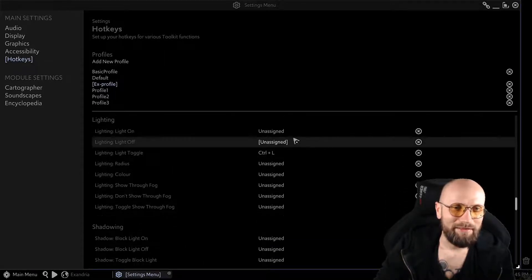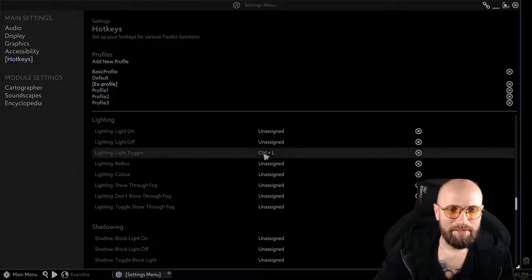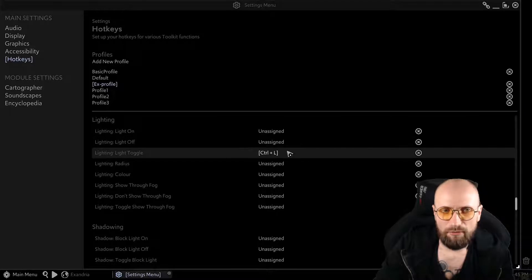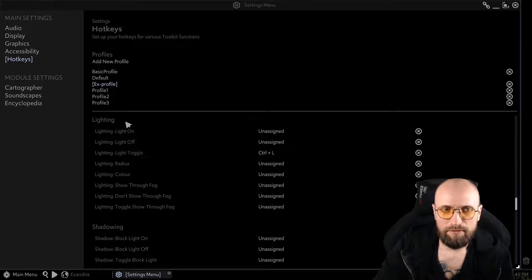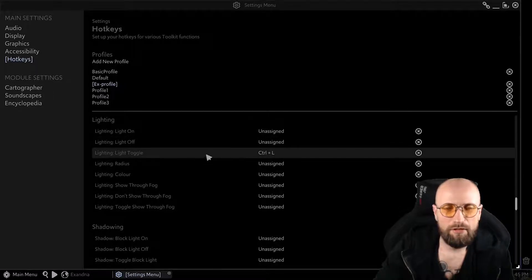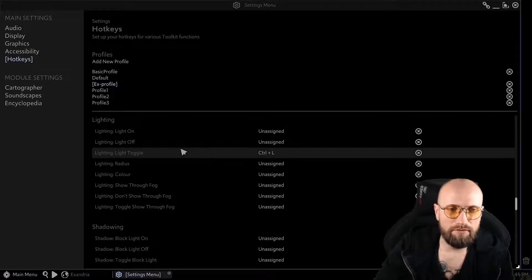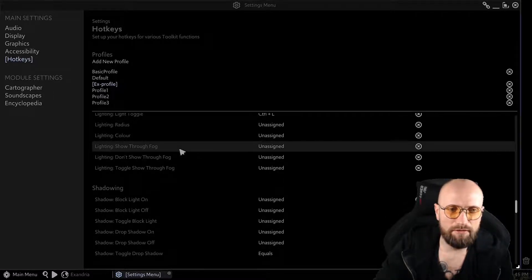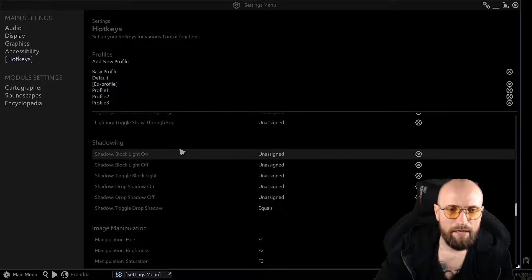And the lighting, I just have the light toggle on and off. I don't have light on or light off separately. I just want to have the light toggle to see if it looks okay.